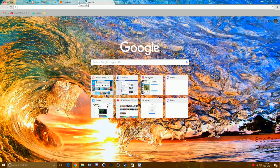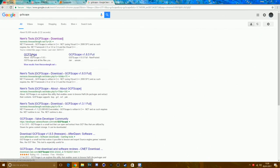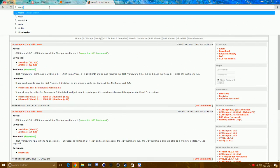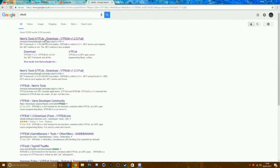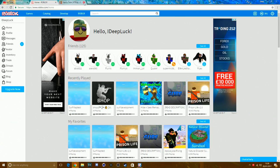The next thing you want to get is GCF Scope. I'll put the link in the description for this. Search 'Nems Tools GCF Scope download' and then get the installer — just click on that and download it. Then you also want to get VTF Edit. Just type that in — it's another Nems Tools download. Install that as well. I'll put all the links in the description.